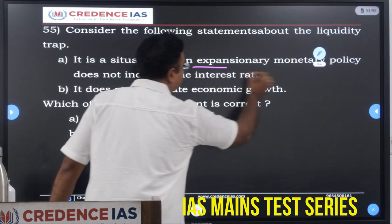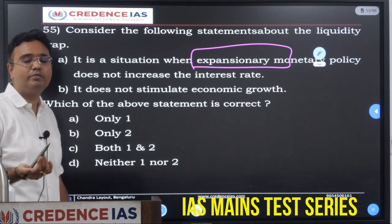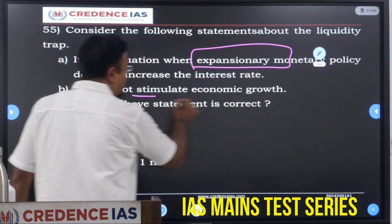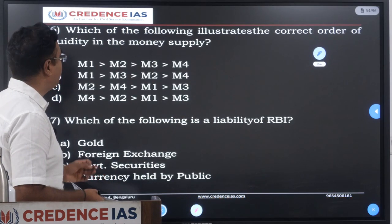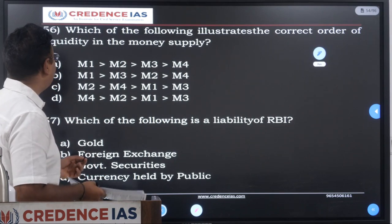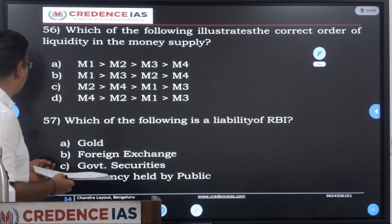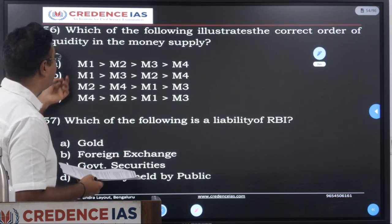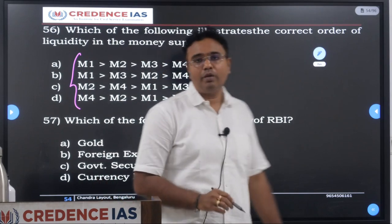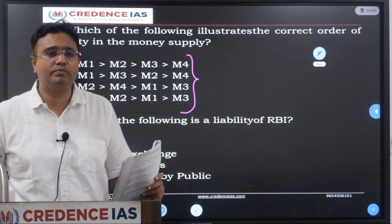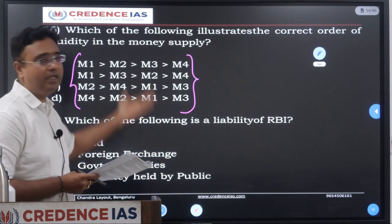So it is a situation when expansionary monetary policy does not increase the interest rate on any investments people make, and it does not stimulate economic growth — yes, both statements 1 and 2 are correct. Which of the following illustrates the correct order of liquidity in the money supply? The answer given is A: M1 is greater than M2, M3, M4. You need to understand what M1, M2, M3, M4 mean — it is a basic understanding of narrow money and base money — to easily answer this question.